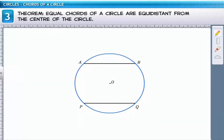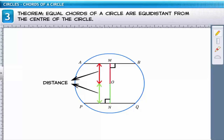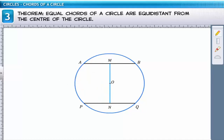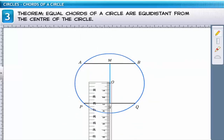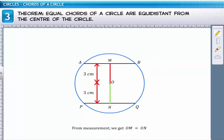In the figure, we have two equal chords AB and PQ. Let's draw perpendiculars from the center O to the chords AB and PQ. The perpendiculars are OM and ON, which also represent the distance between the center and the chords. Now to verify the theorem, we will prove that OM equals ON. We measure OM and ON using a ruler and find that OM equals ON. This proves that equal chords of a circle are equidistant from the center.